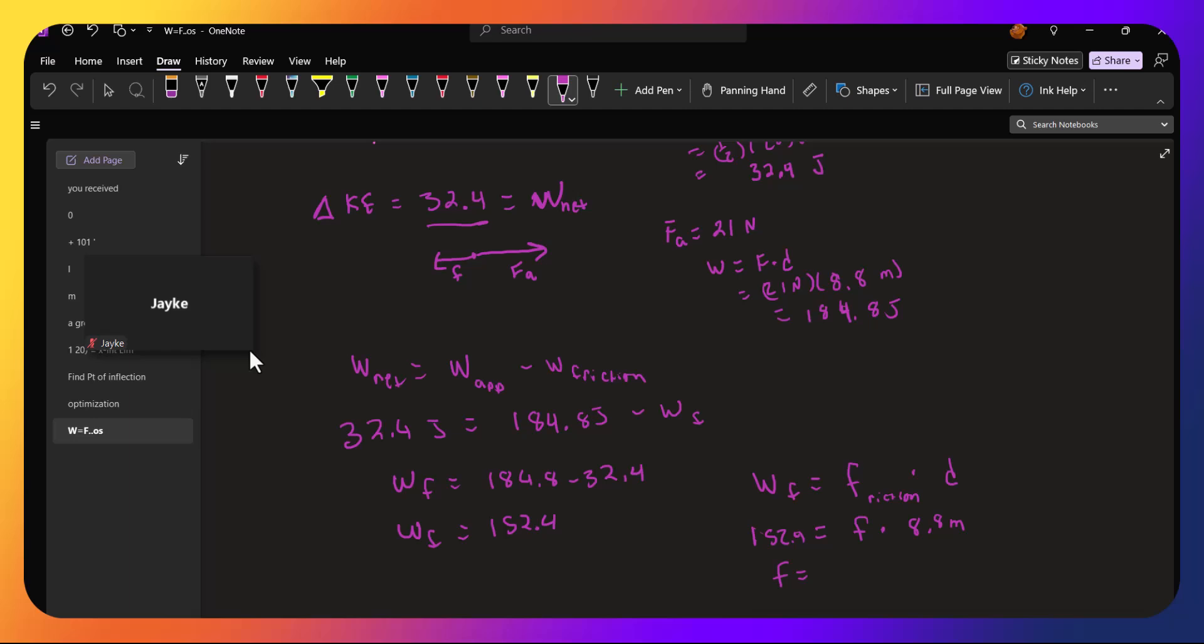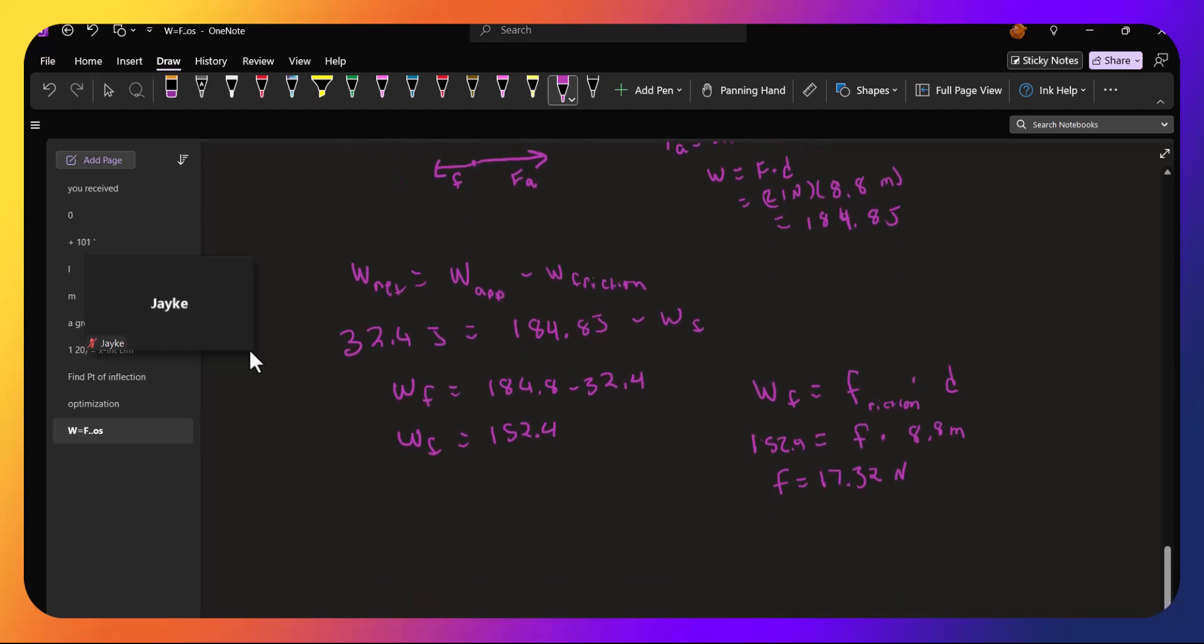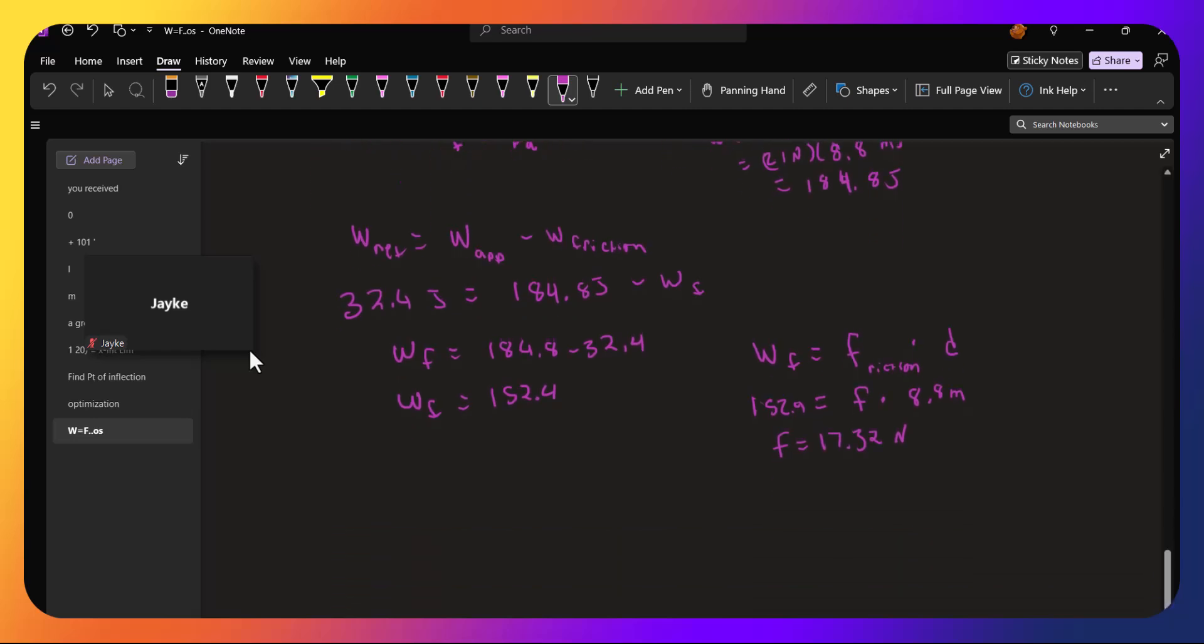Which is 17.32 newtons. The problem asks for the coefficient of kinetic friction. So here's where we have to use our free body diagram, which we had: the applied force, the force due to friction, mg, and the normal force.